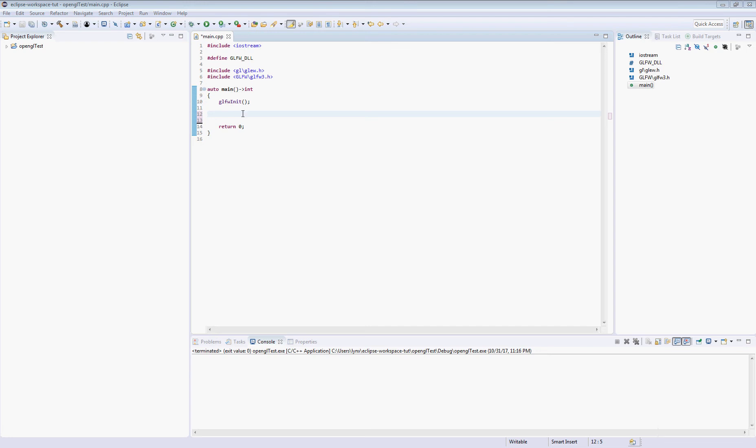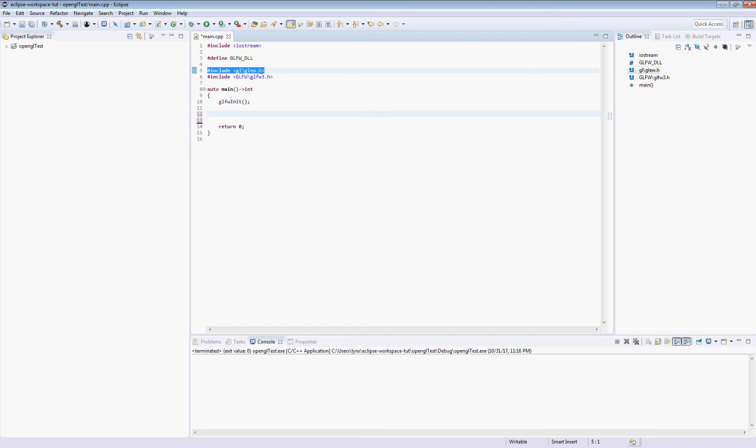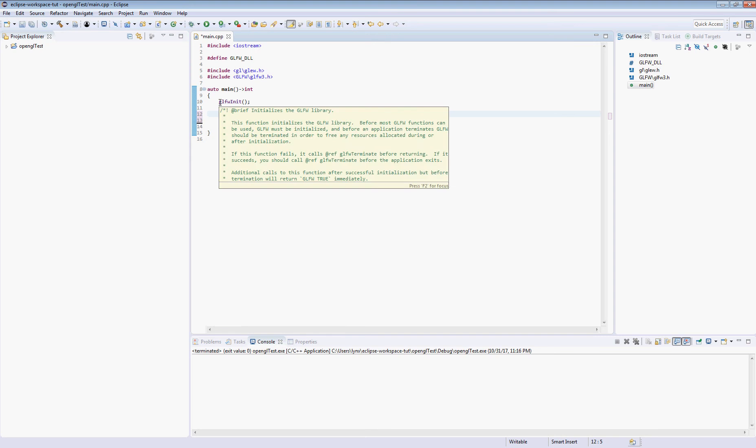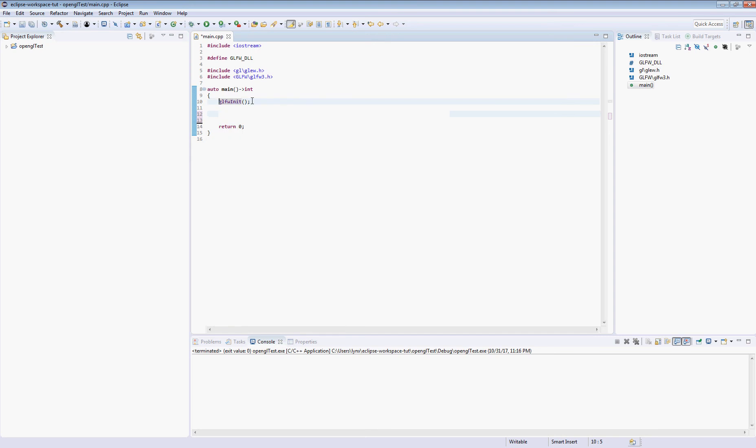So when we were last here we had just created GLFW init and built the program showing that our link and library link and include settings were all correct. I have added the glue header here. I don't think I had that added last time. Normally you would want to do some verification to make sure that this started up correctly, but I'm not going to do that.